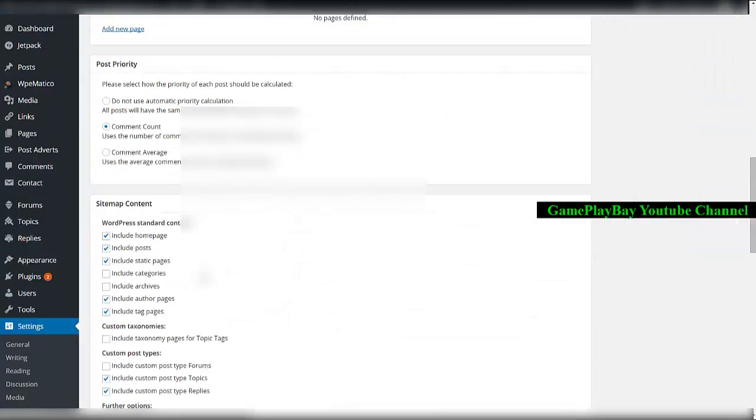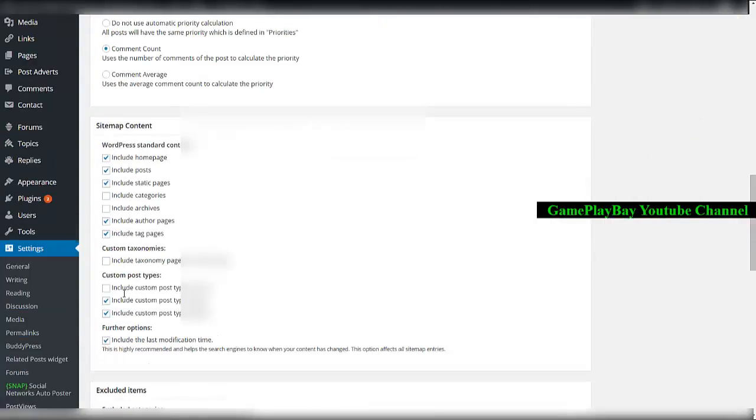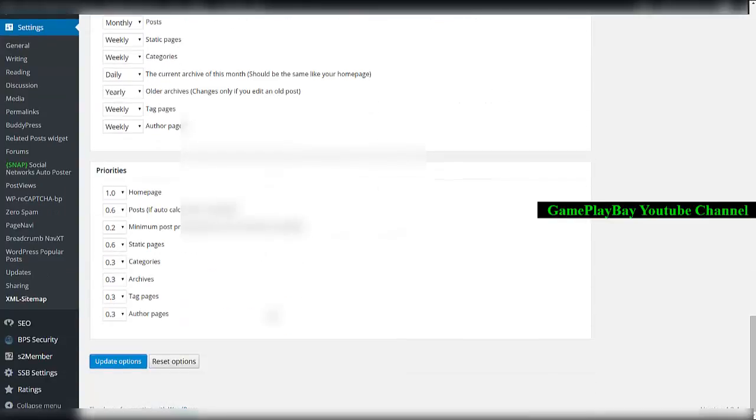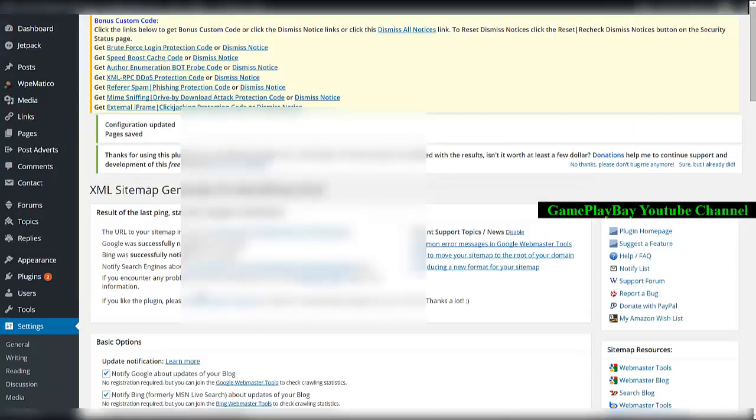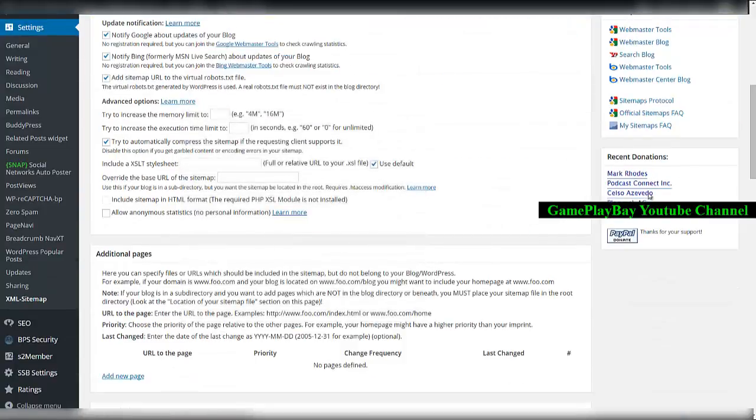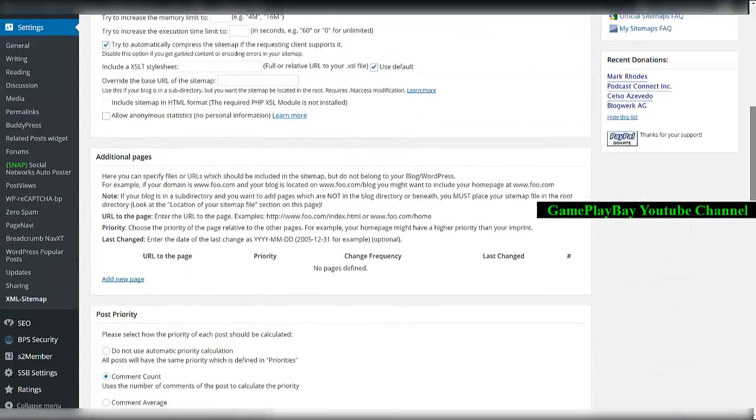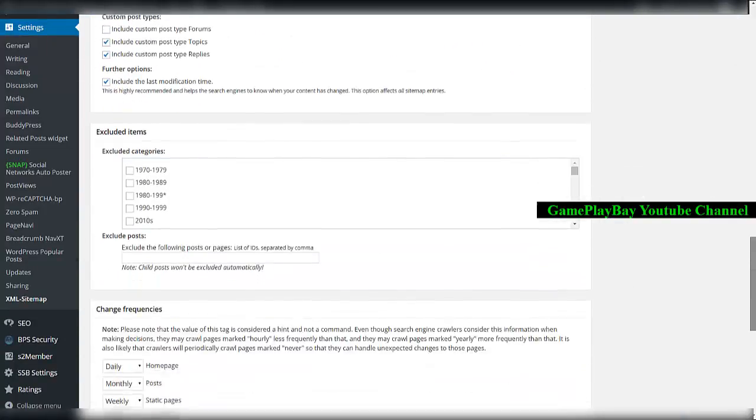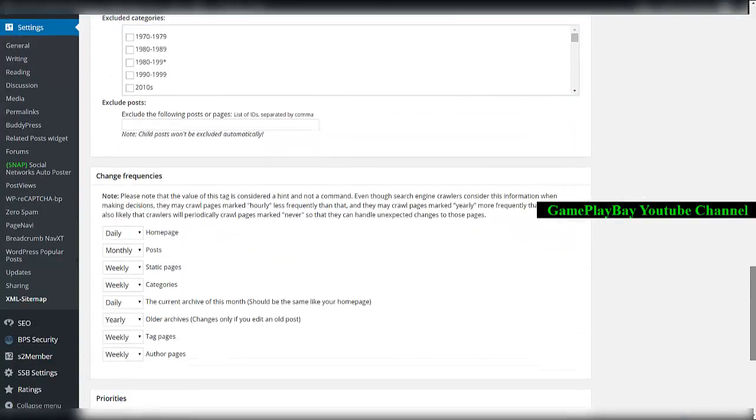These are the settings. This plugin provides many more options to create comprehensive sitemaps.